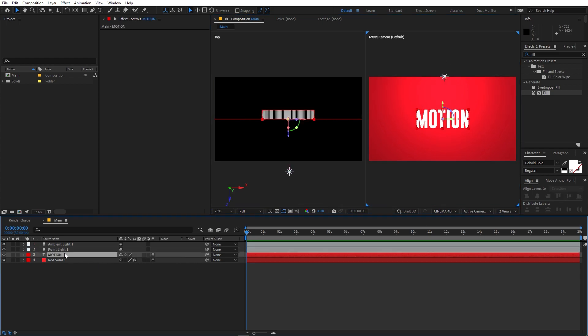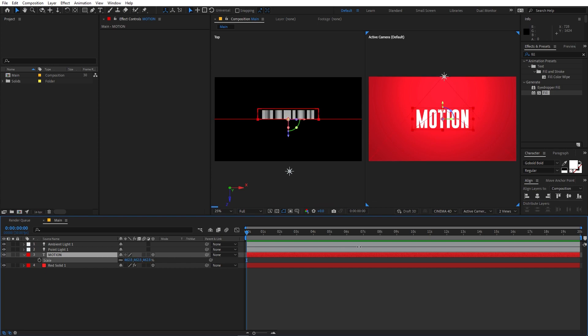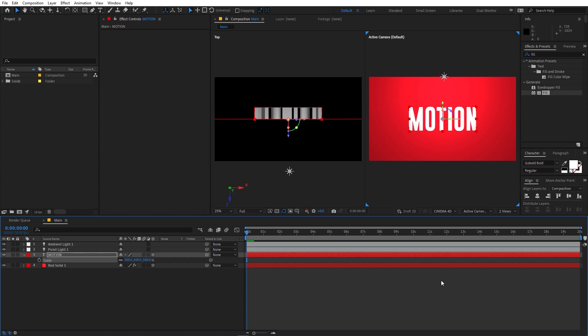Now we can select the text and let me just quickly scale this up a little bit more. So I think this is looking fine.